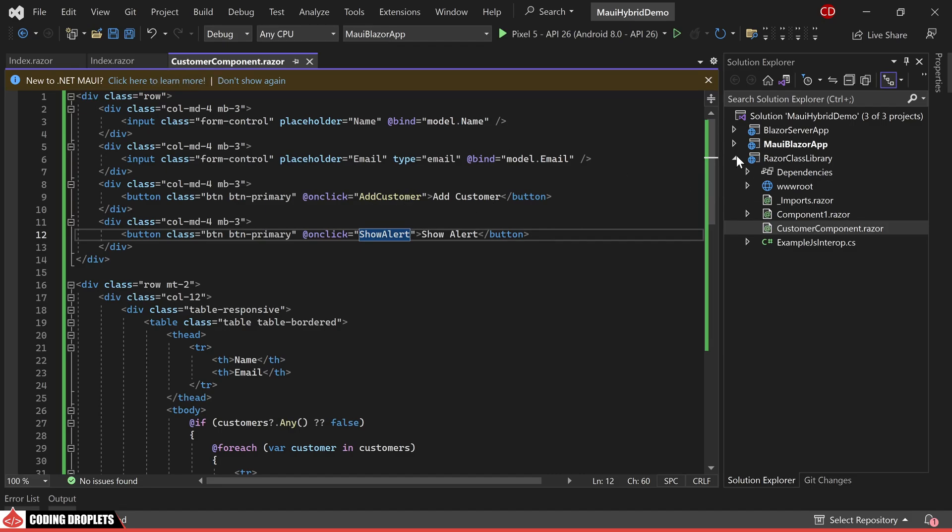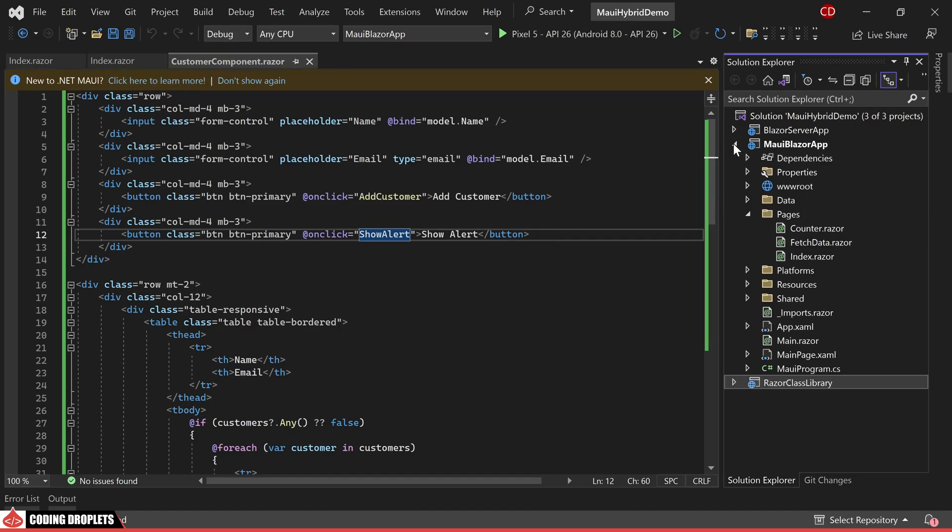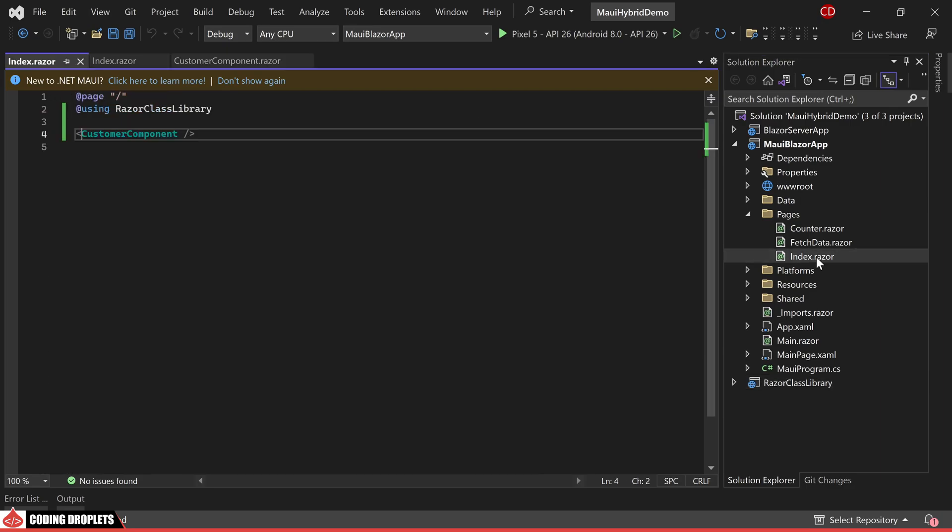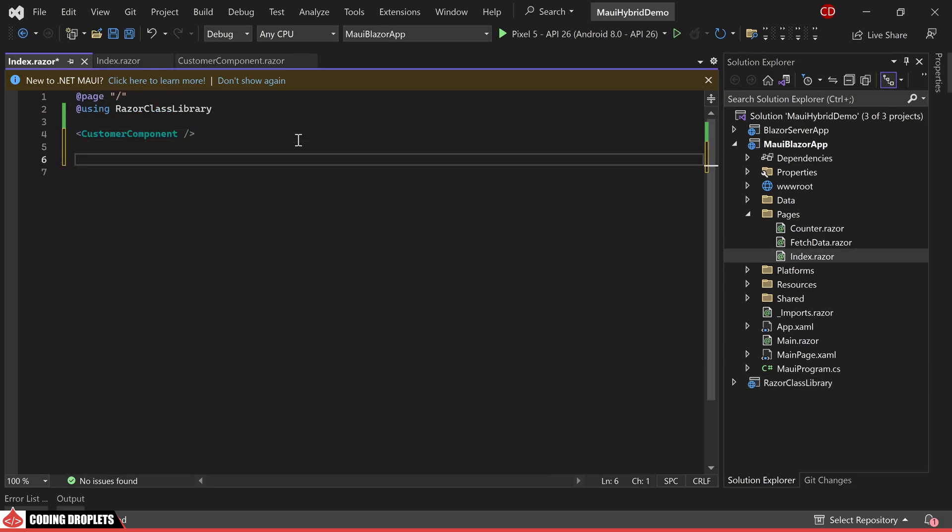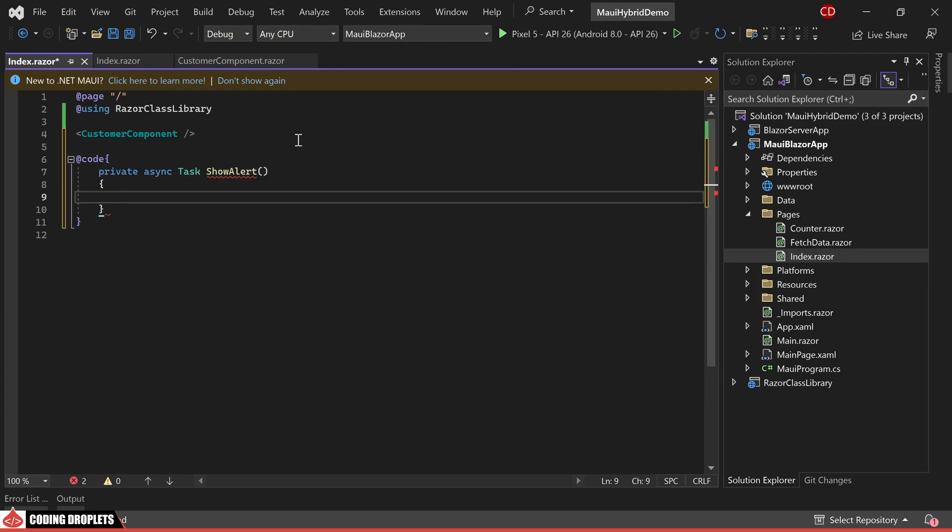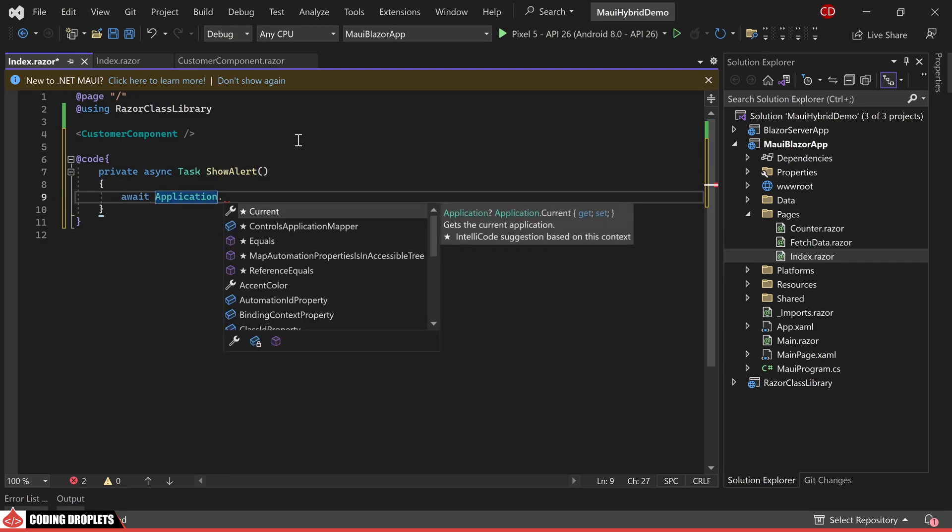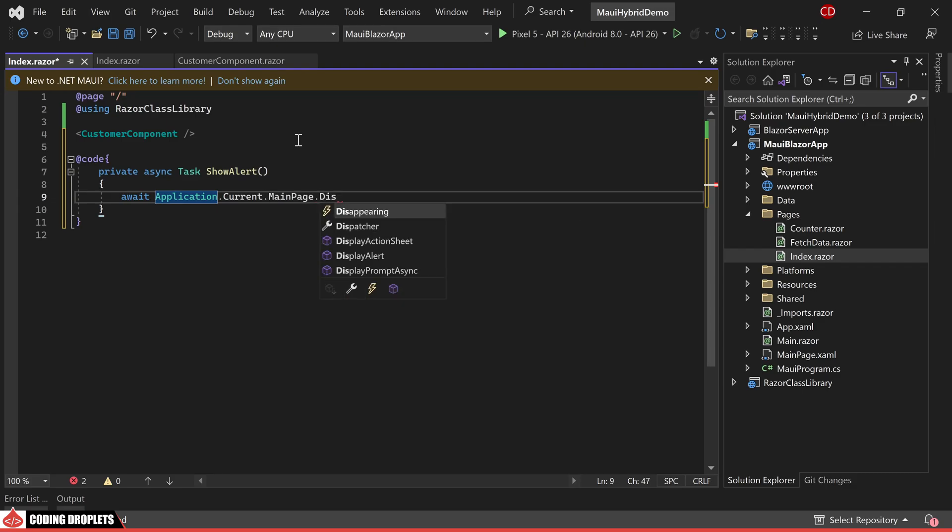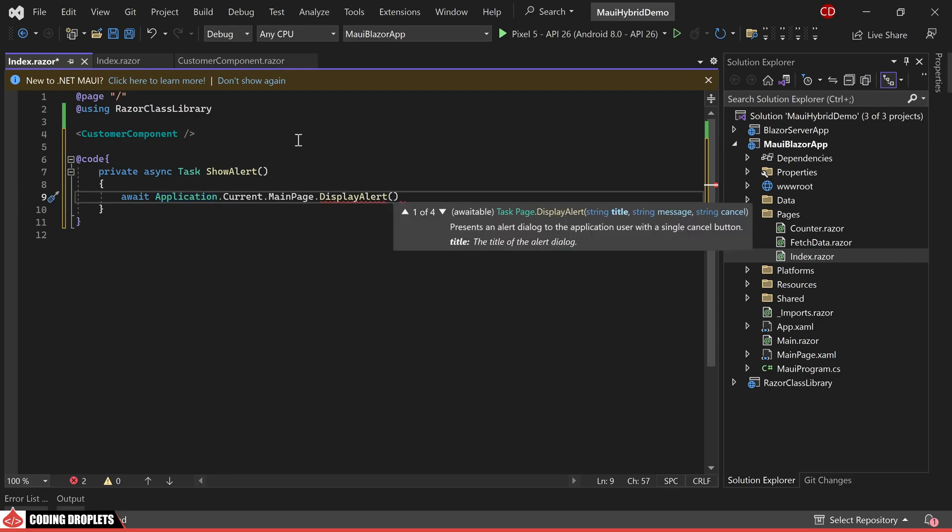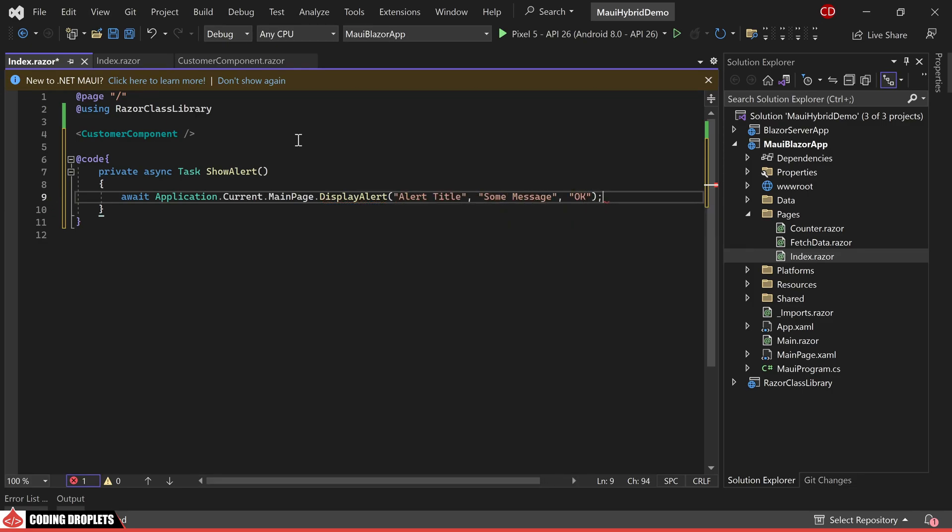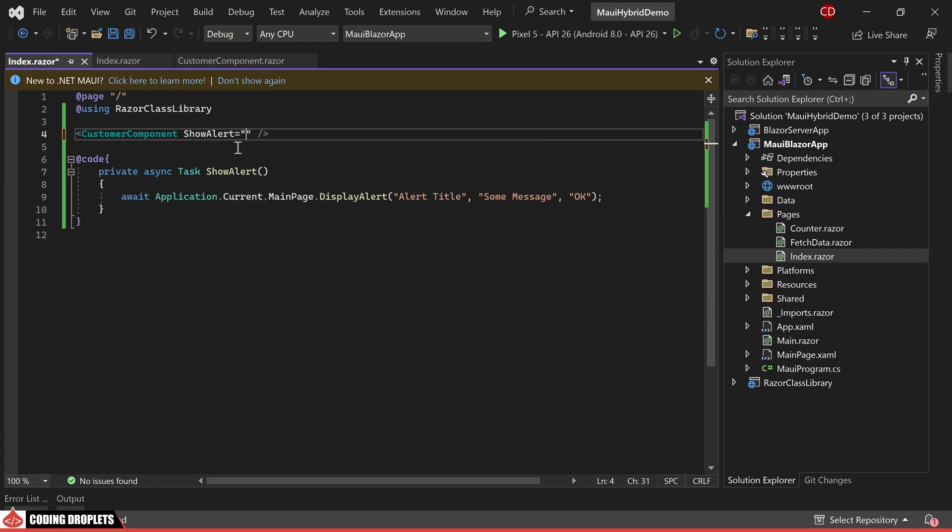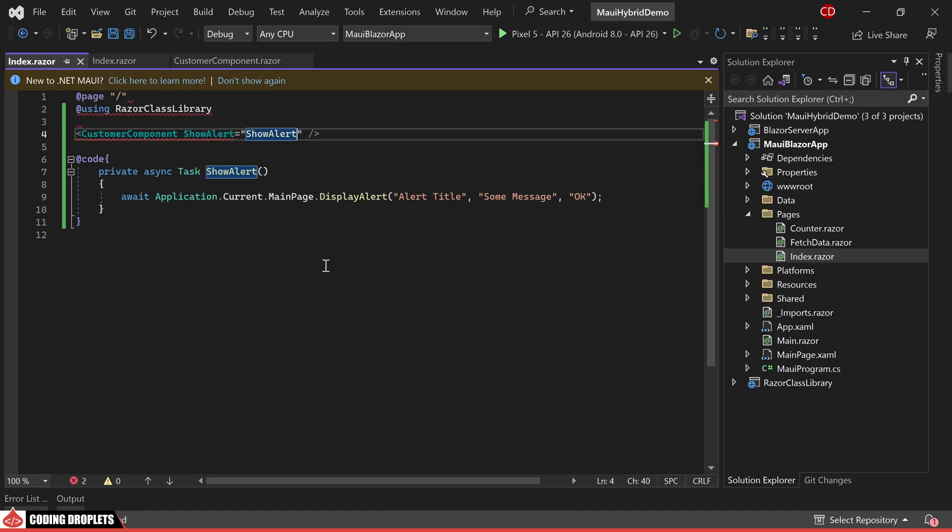Firstly, let's pass this parameter from our MAUI Blazor project. In the code section, I am introducing a new method. The method name is ShowAlert, although you can choose a different name if preferred. Within this method, I am utilizing Application.Current.MainPage.DisplayAlert. Parameters like Title, Message and CancelText can be provided to this method. Finally, we can assign this method to the component's parameter named ShowAlert.